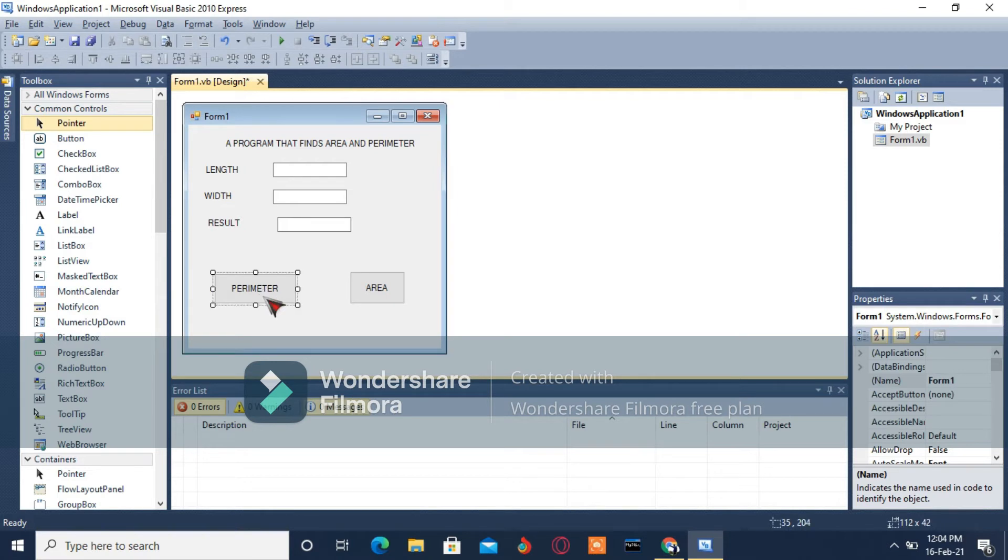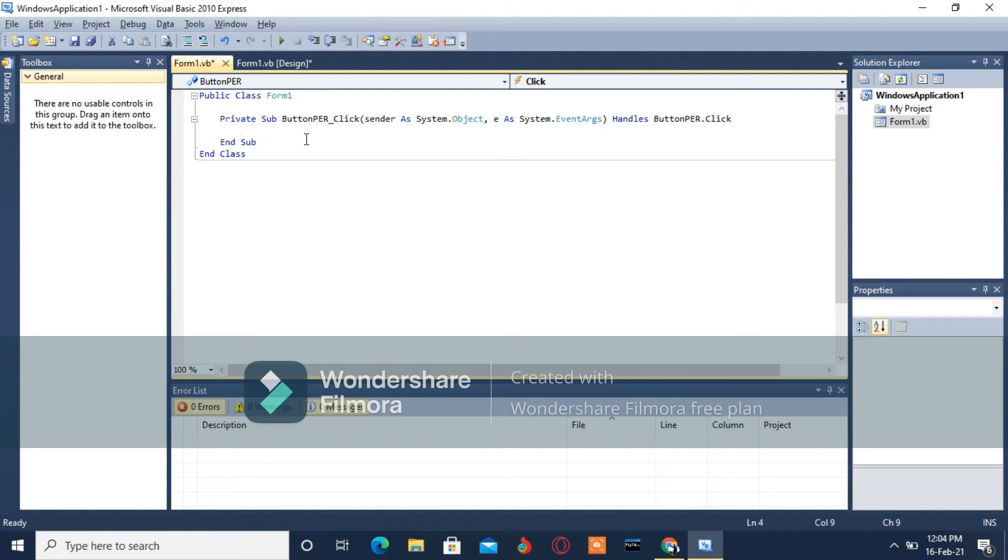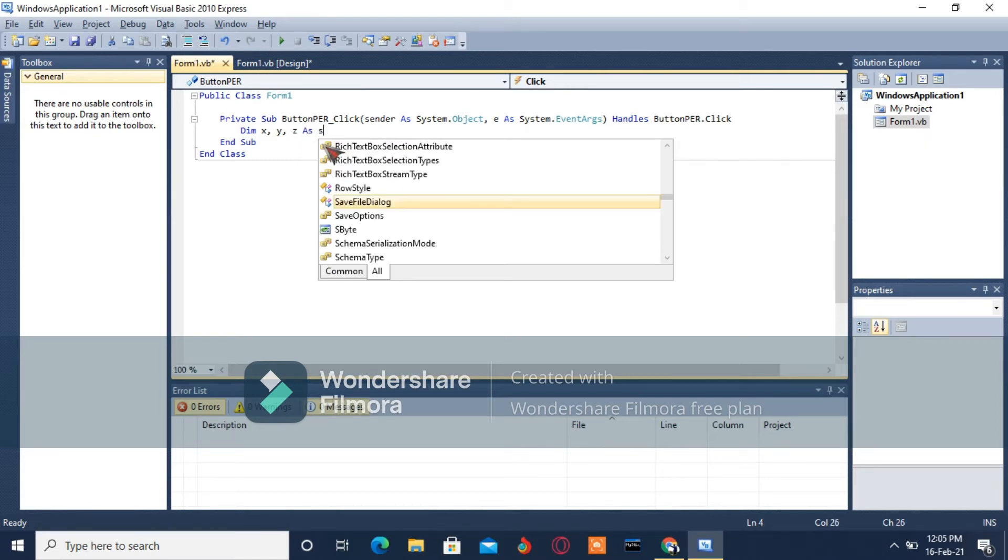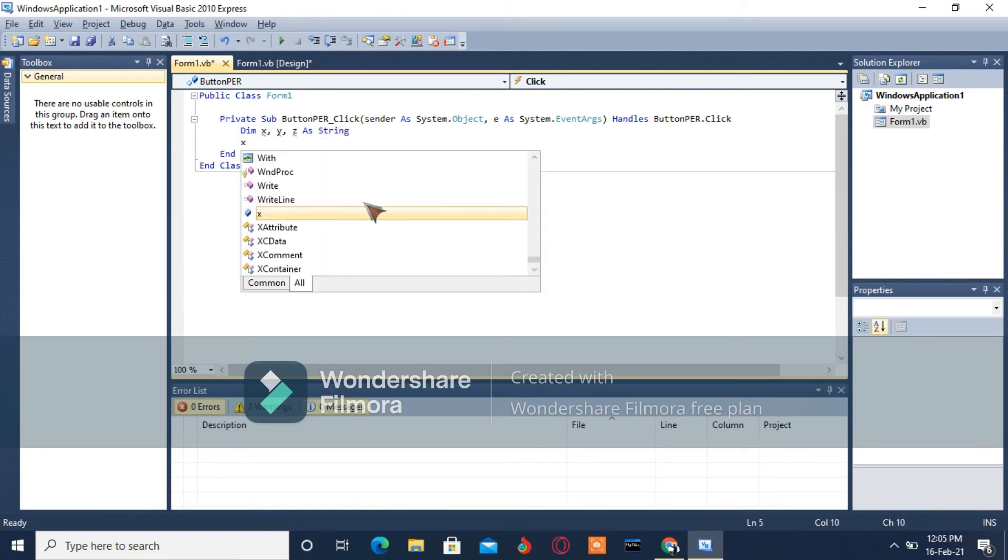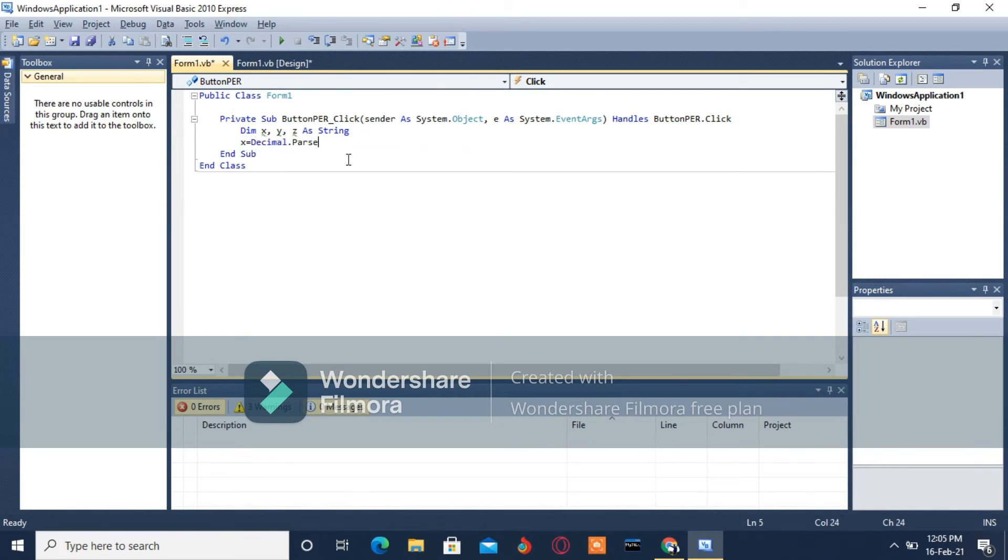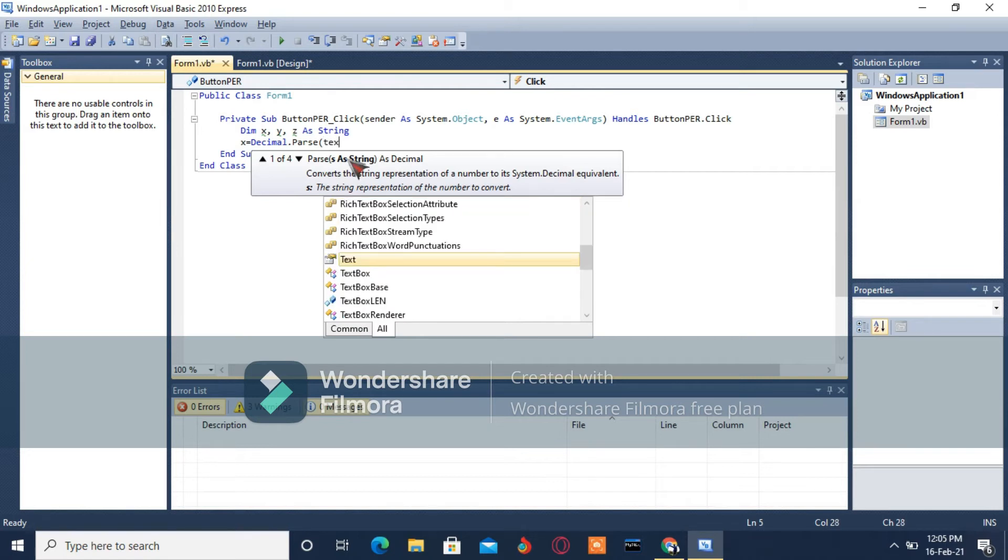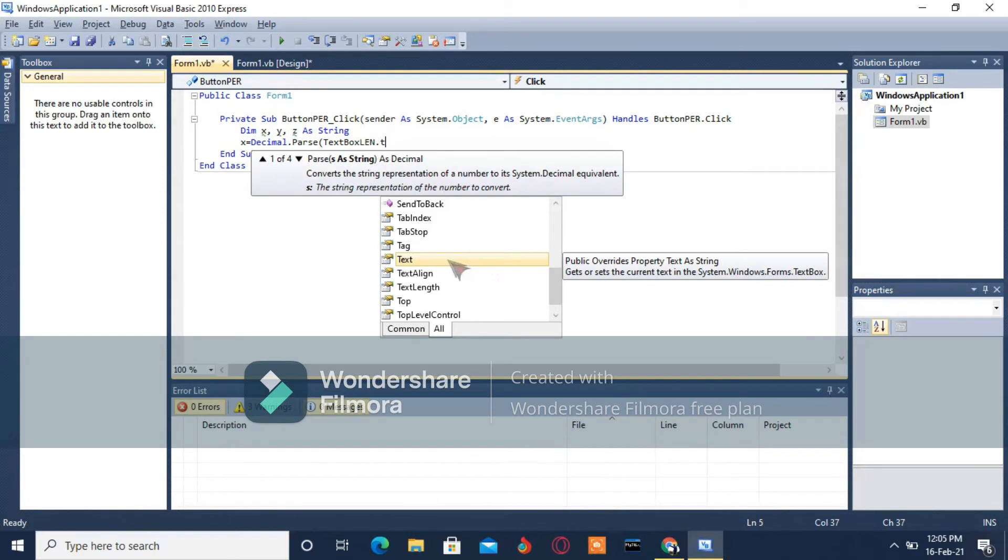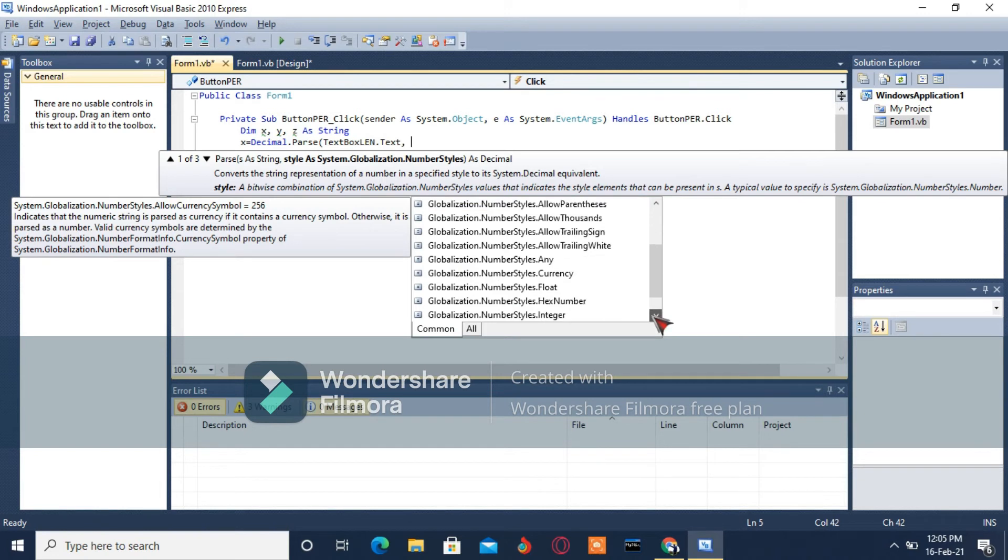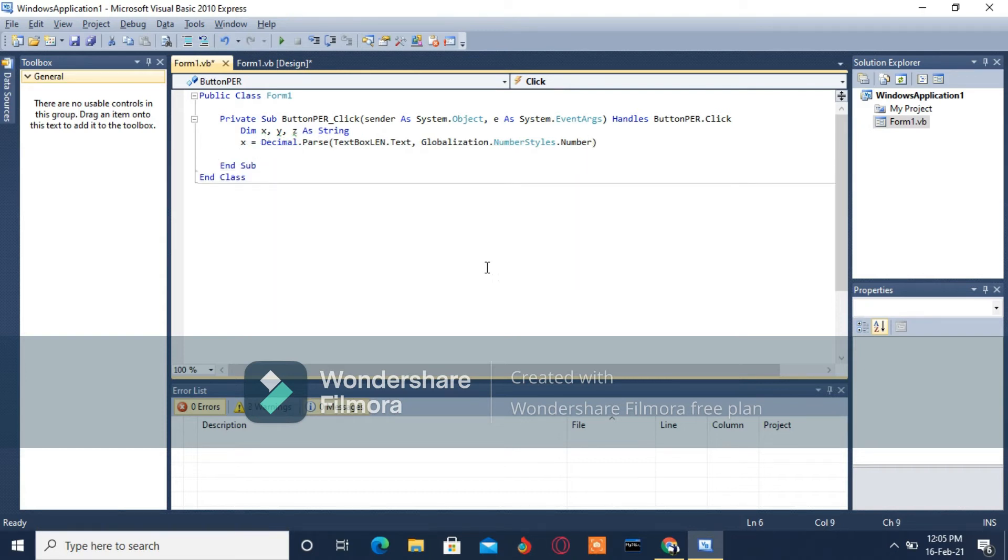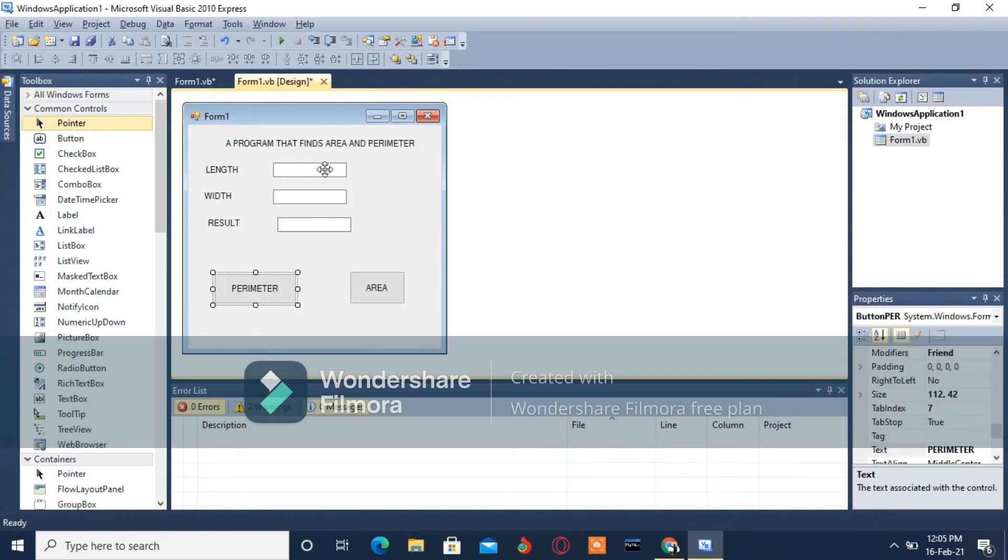We're done, so you double-click on Perimeter. It will bring you to the code window. Type Dim X, Y, Z as String. Then X equals Decimal.Parse into brackets TextBoxLen.Text, comma Globalization.NumberStyle.Number, then close the brackets. If you're wondering where this TextBoxLen is coming from, I'm going to show you.